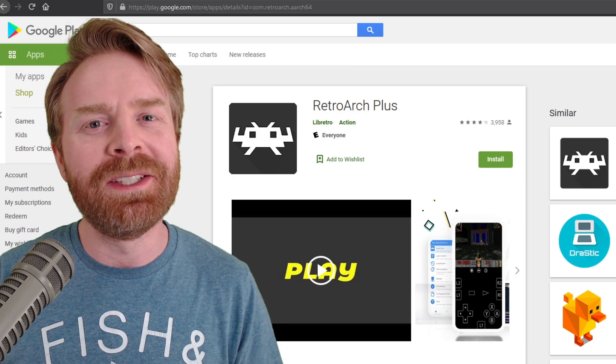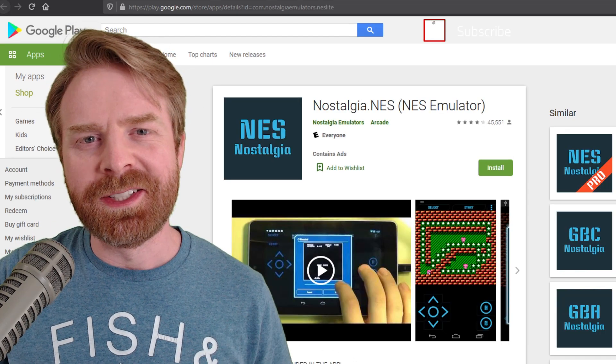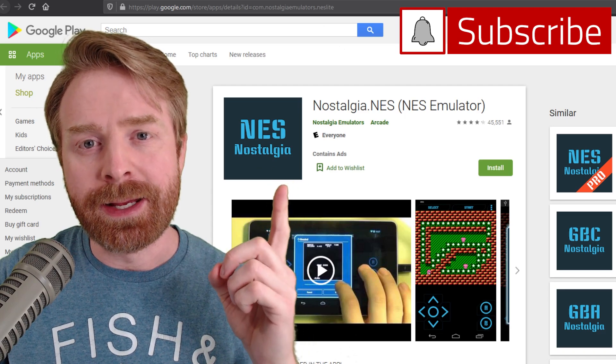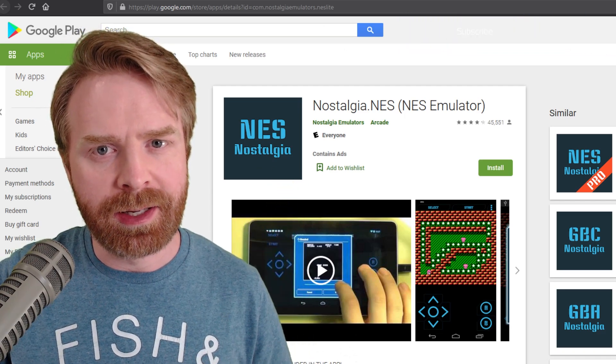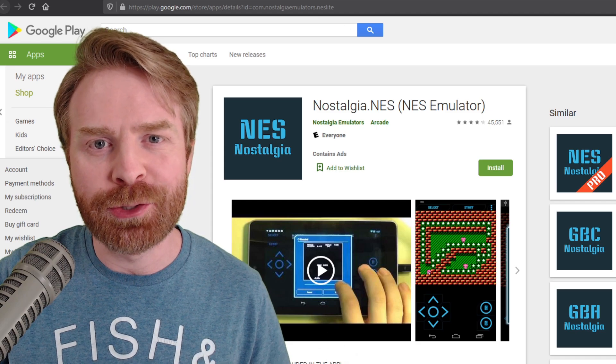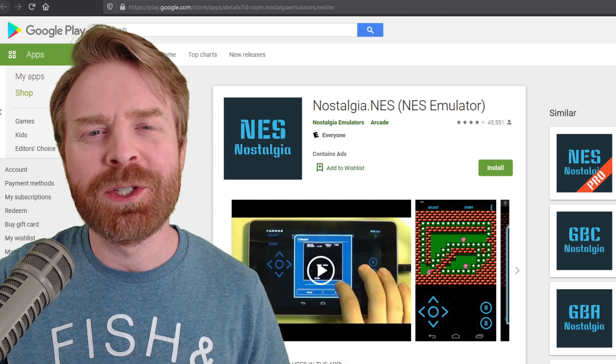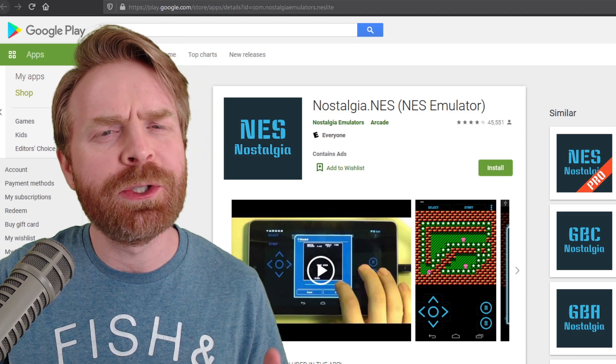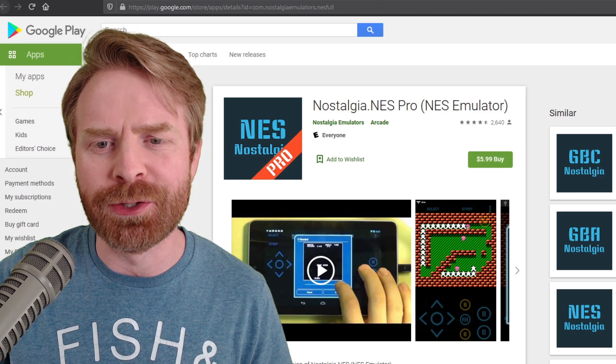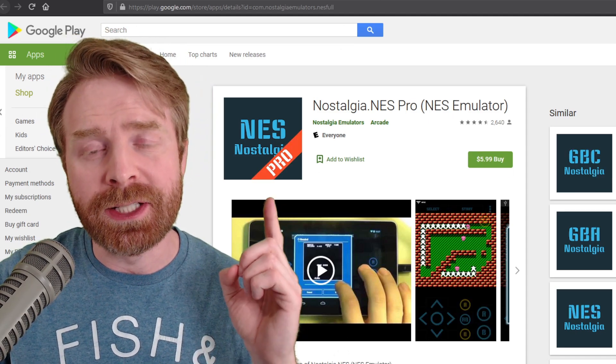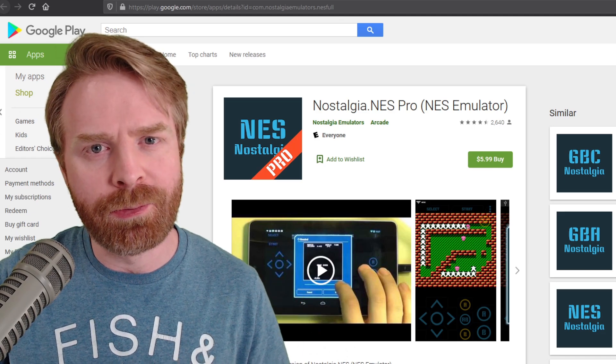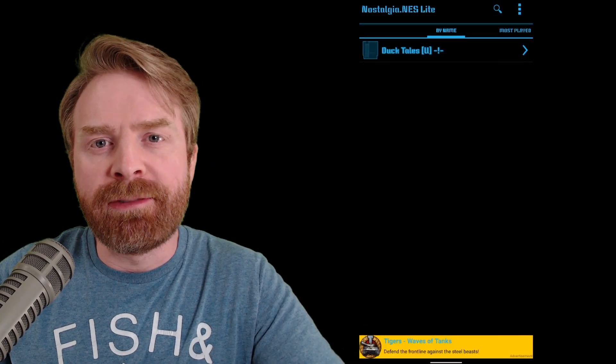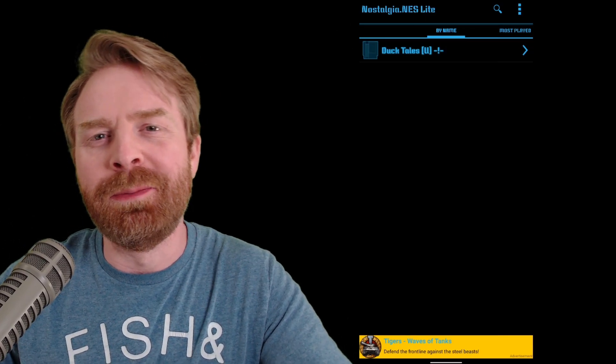There is a standalone app that I do recommend. The standalone app I recommend is Nostalgia.nes. This comes in both a free and a paid version. The free version has ads and the paid version does not. The paid version also has a few extra features, but most people should be absolutely fine with the free version. If you do want the paid version, it's $5.99 Canadian or $4.99 US. This app is about 3.5 megabytes, so it's not very big.